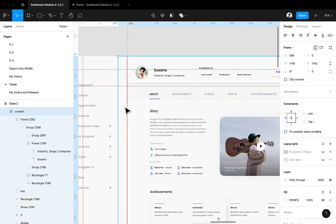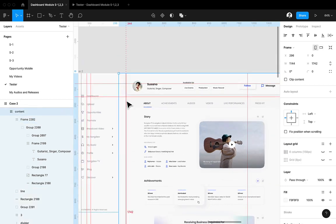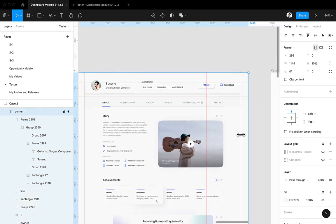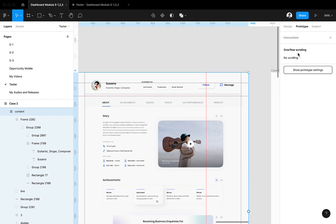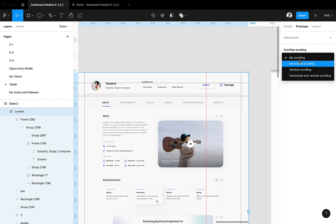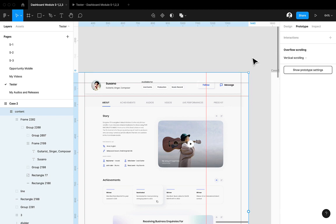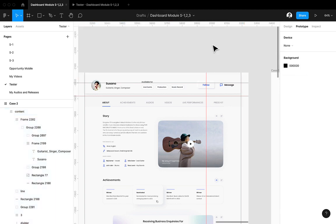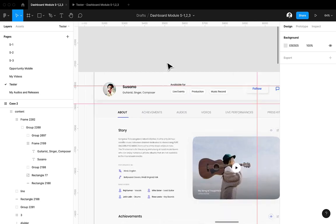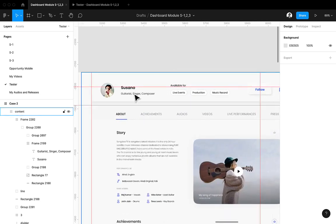this page, okay. This section is the background. Just simply go to the prototype and then, now under the overflow scrolling, choose the vertical scrolling. That's it. Go to the design back and then choose the element which you want to make fixed.